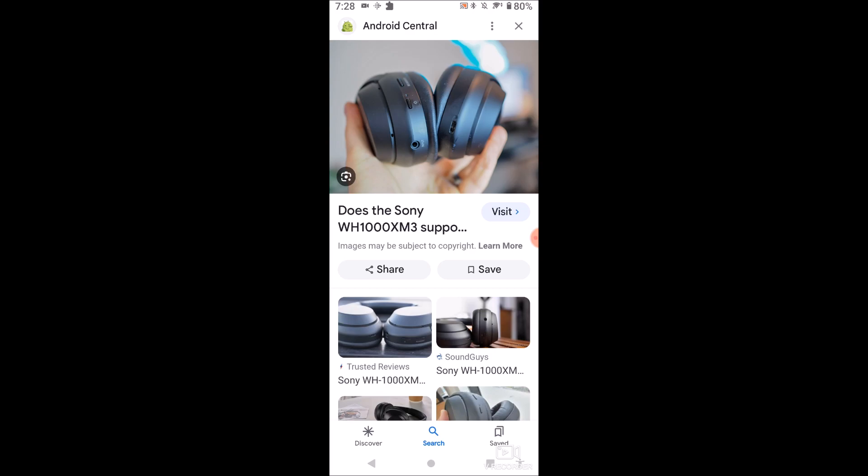Anyways, what you can actually switch the functionality of this button to — when you press it — is to turn off noise canceling, turn on ambient sound, or turn off all ambient sound and noise canceling functionality, just having them work as regular headphones.